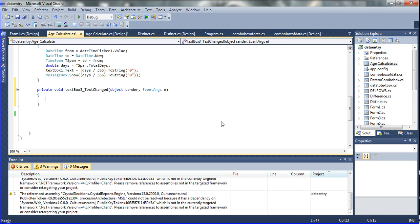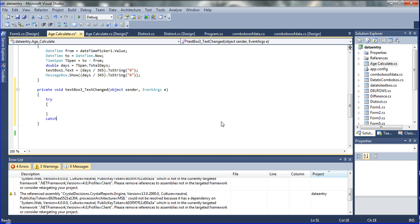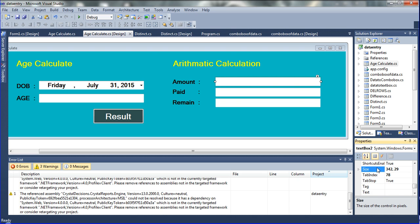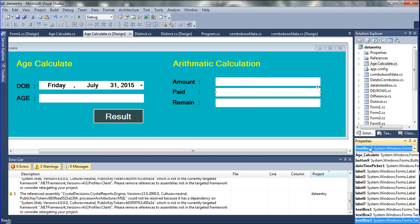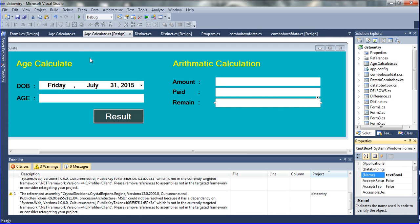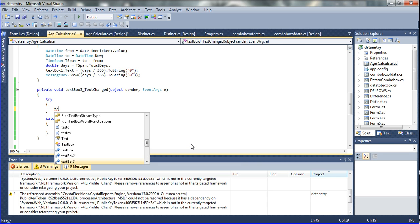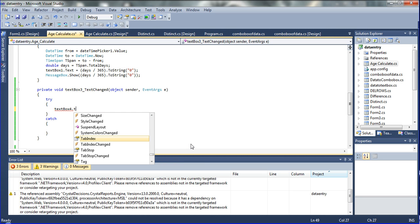So I am going to declare in this place: one try, and then I am going to declare catch. Now I am going to declare in this place the text box. This is text box 2, this one is text box 3, and then this one is text box 4. This is the text box name. Now I am going to declare that text box 4 — text box 4 means that the result we should get on text box 4.